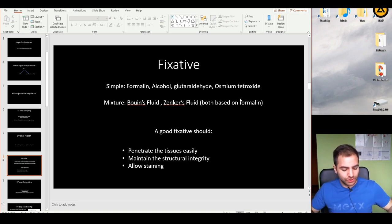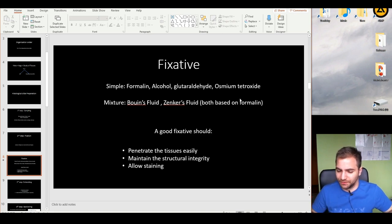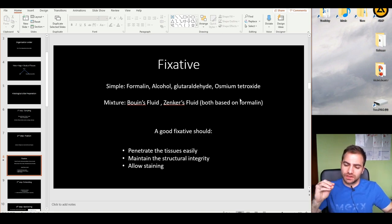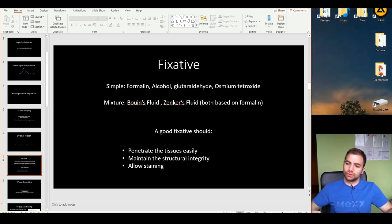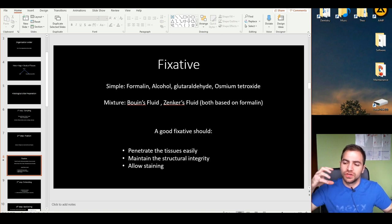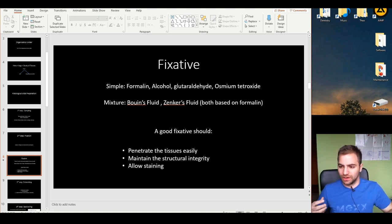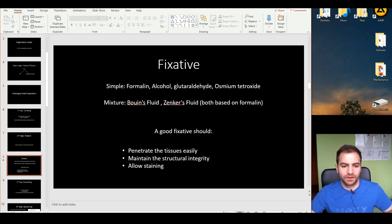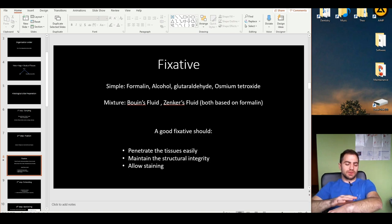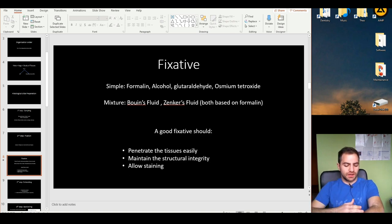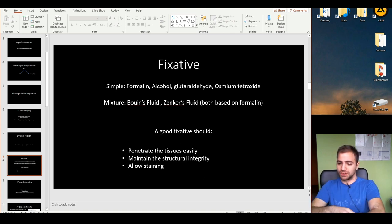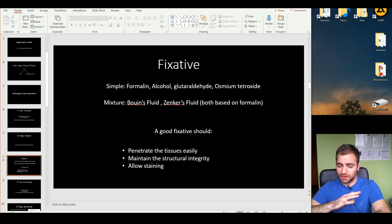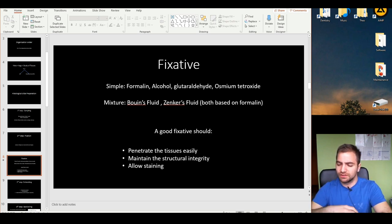And lastly, the third criterion is to allow staining — a criterion we'll discuss later on after we go through the whole process. At this point, we've simply taken part of the skin out and applied a fixative, so this tissue is going to stay as it is — no bacteria, and the tissue is not going to dissolve itself.